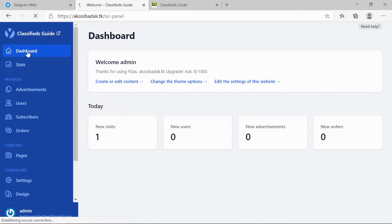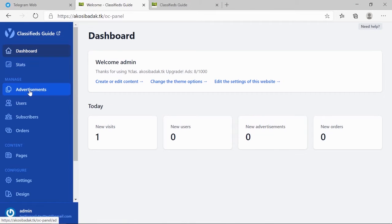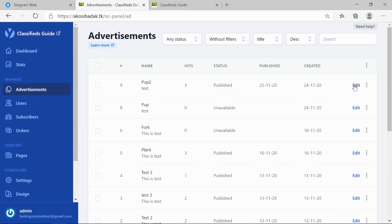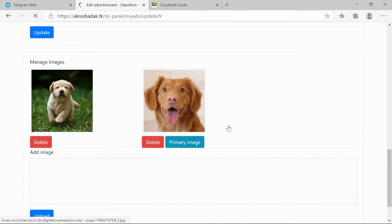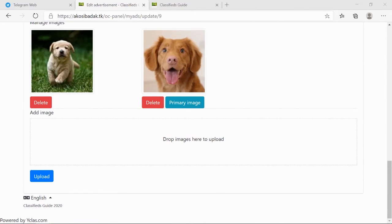To start, please log in to your dashboard. Go to Advertisement, click Edit on a specific ad. Scroll down to your media and click Primary Image on the specific picture you want to use as the primary image.